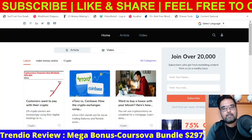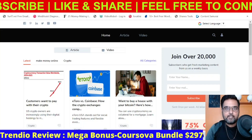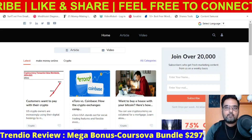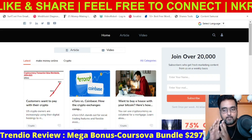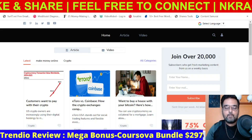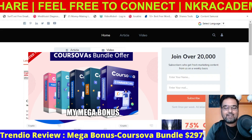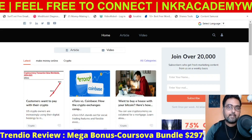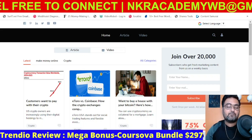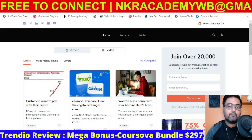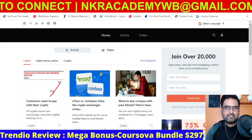Hey guys, this is Cheyenne from incaacademy.com and welcome to my Trendy review. In this Trendy review, we'll see what Trendy does for you, and I'll discuss my mega bonus package that I have in store for you. I also have some coupon codes that can help you get it at a reduced price if you decide to purchase Trendy.